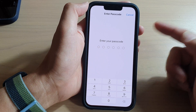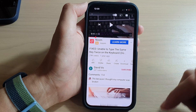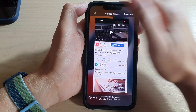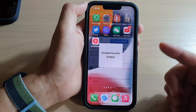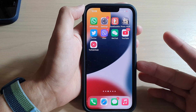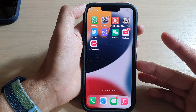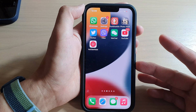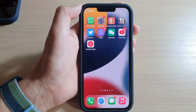Triple click the side button, then enter your screen passcode to turn off Guided Access, and tap End. That's how you turn it on or off on your iPhone 13 series. Thank you for watching — please subscribe to the channel for more videos.